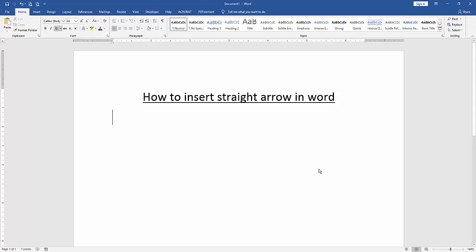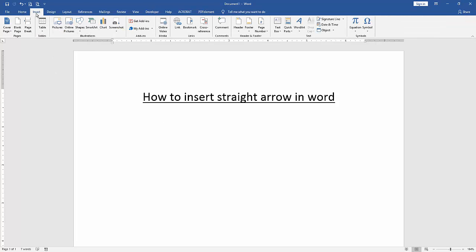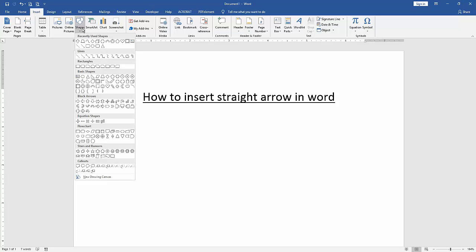First, we have to open a Word document. Then, to insert a straight arrow, go to the Insert menu, then click the Shapes drop-down menu. We can see many shapes here. We find and select the up arrow.